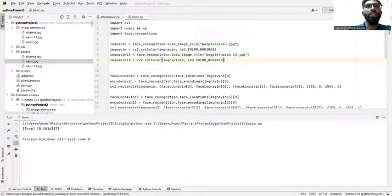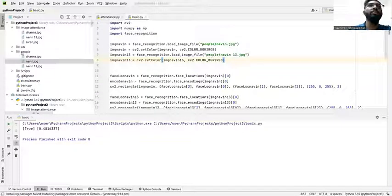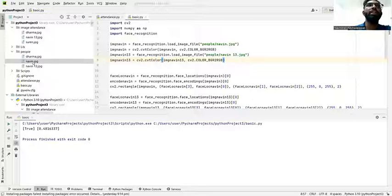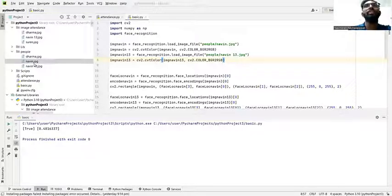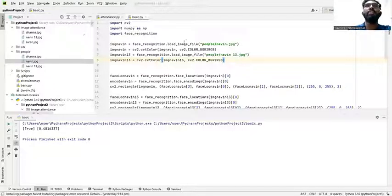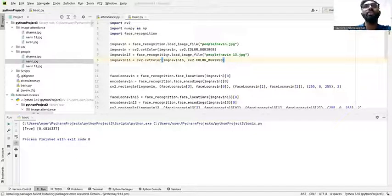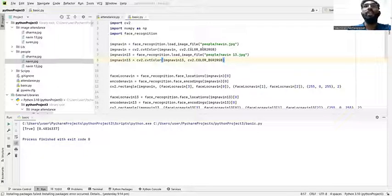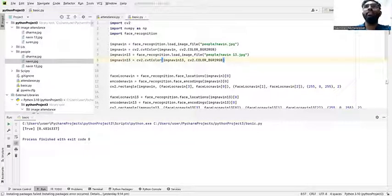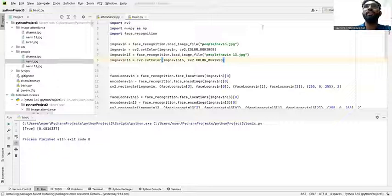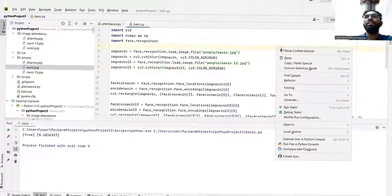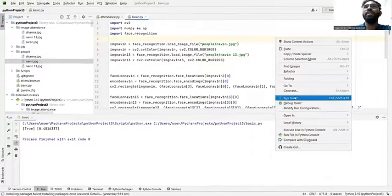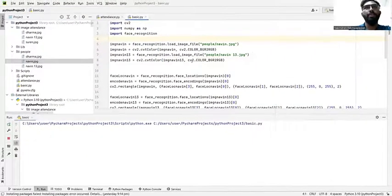First of all, my images are all in jpg properties. When we come to Python we need to convert it to RGB. Yes, my coding for the convert to RGB. So we try to run and see the result.